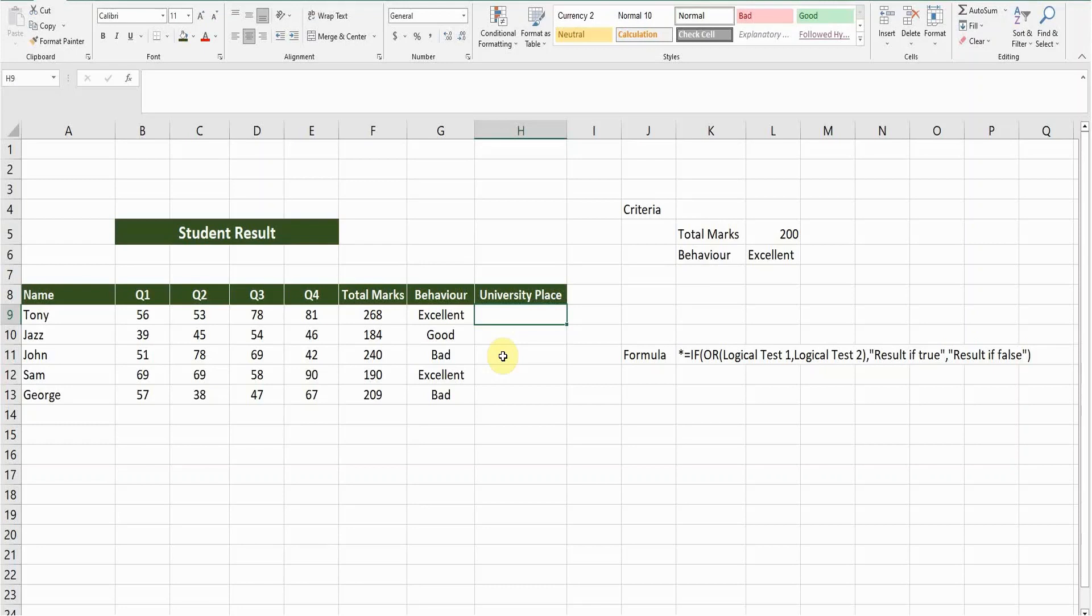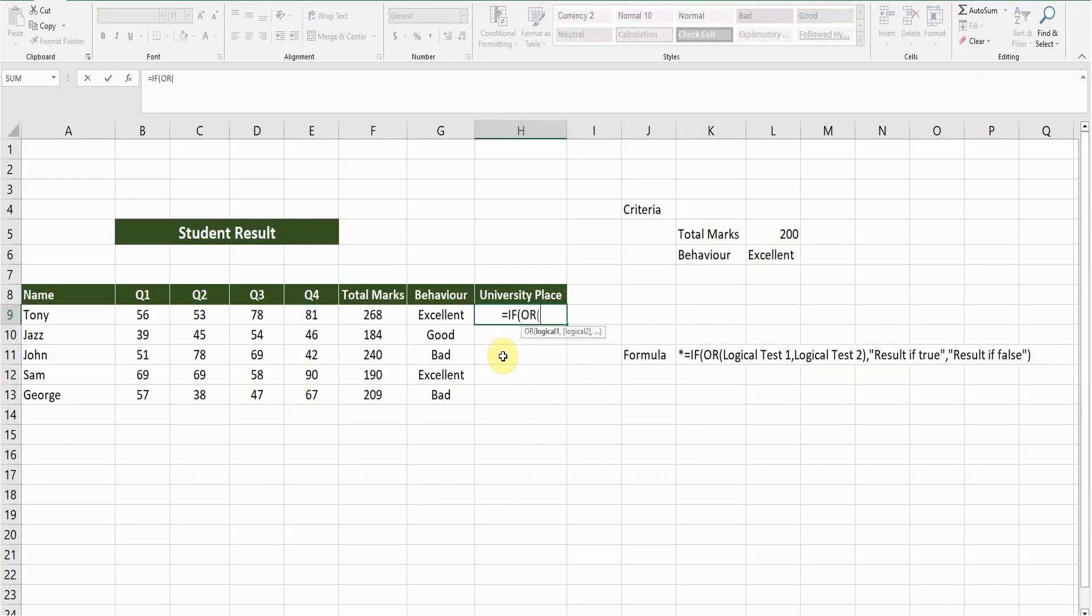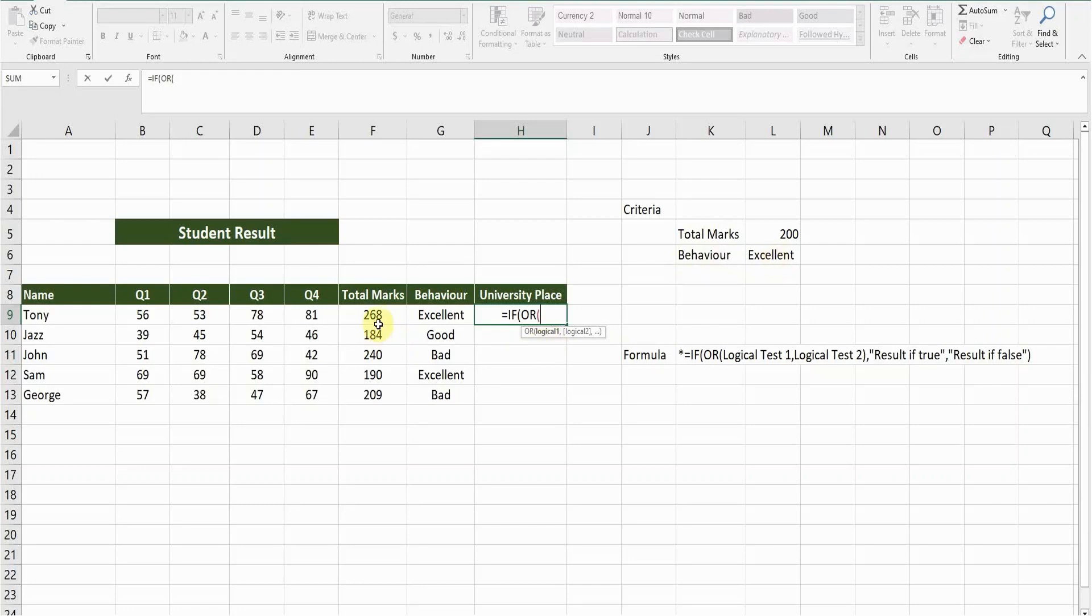Start the formula with equals IF, press tab, and then OR, press tab. Now I need to enter the logical test one. What is the first criteria? I mentioned the criteria here—the total marks should be greater than 200. Second criteria is behavior should be excellent. So the total marks column, this one, should be greater than this cell, which is criteria cell. Press F4.